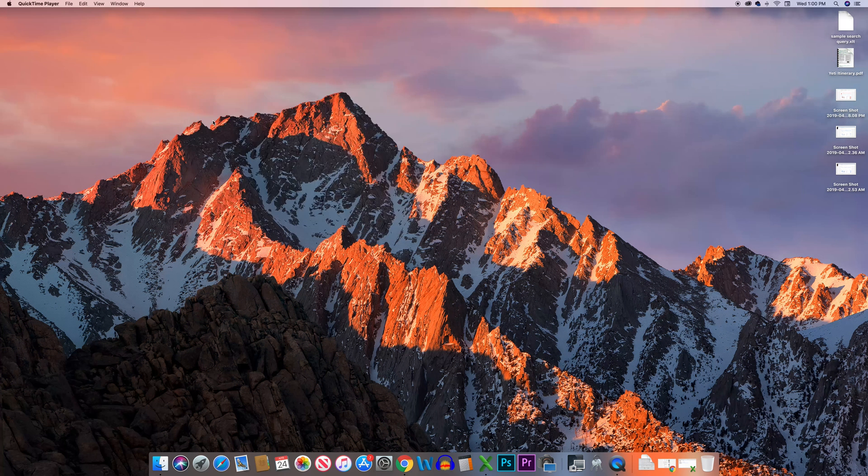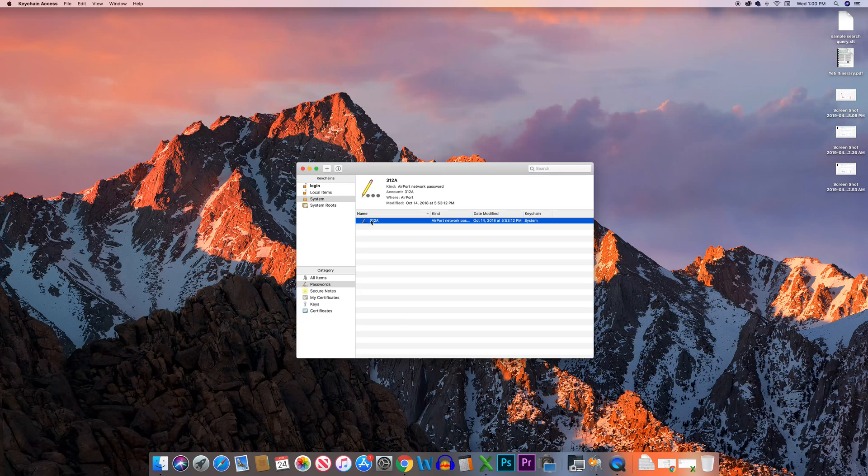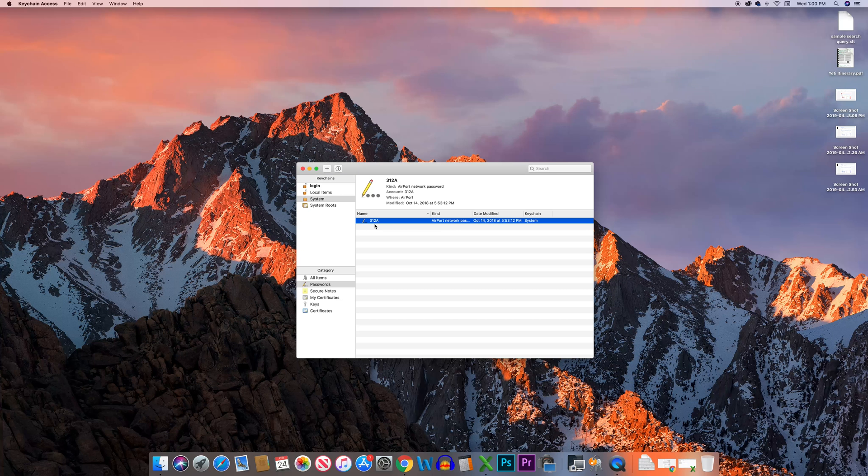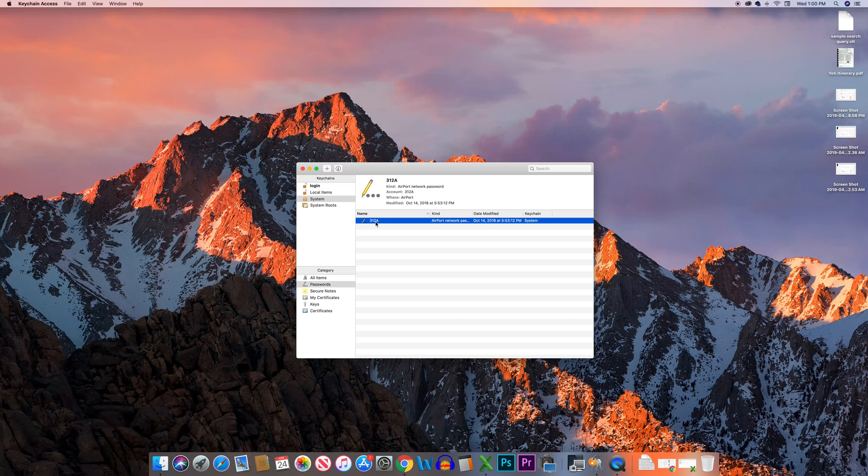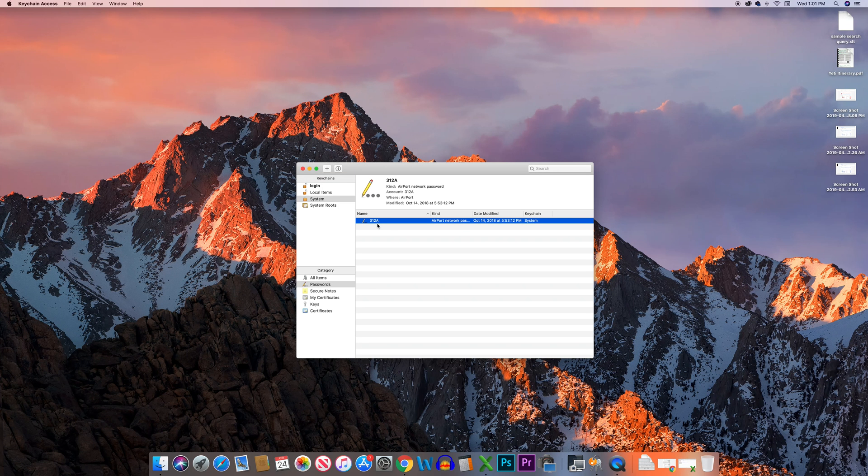Click to open it. Double click. Now you will see the passwords that are saved. 312a is the WiFi network name of my wireless network. To see the password, double click on it.